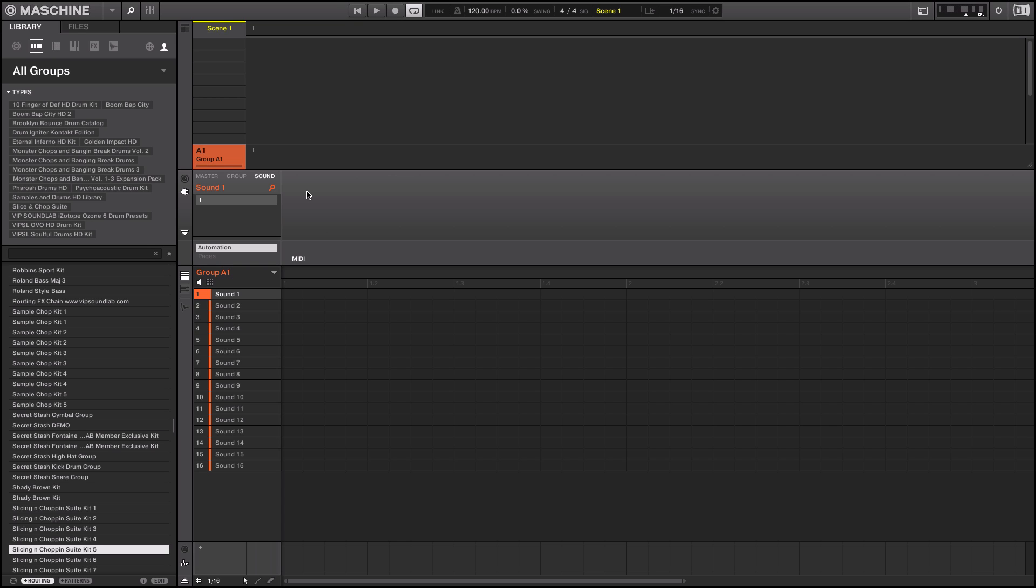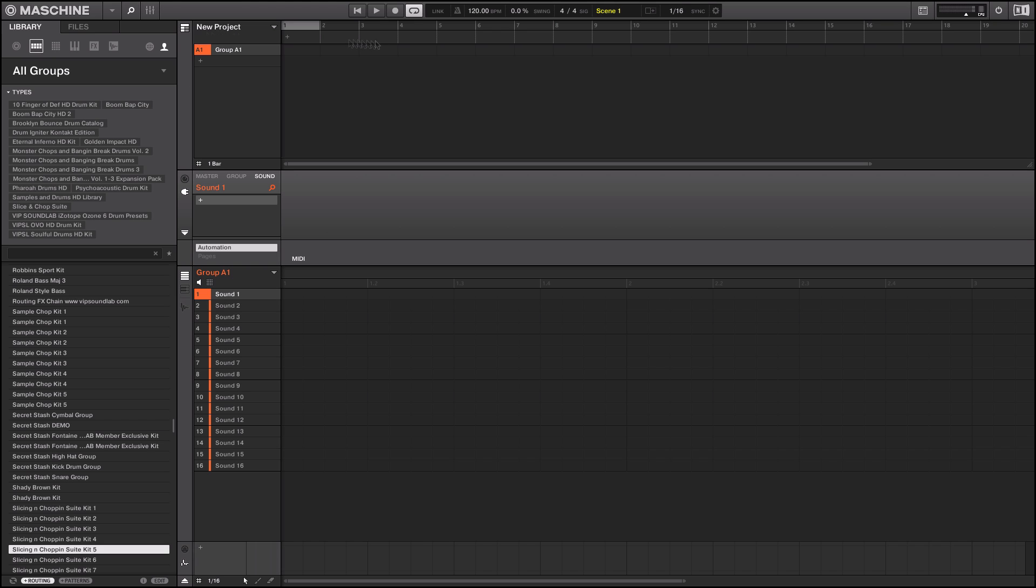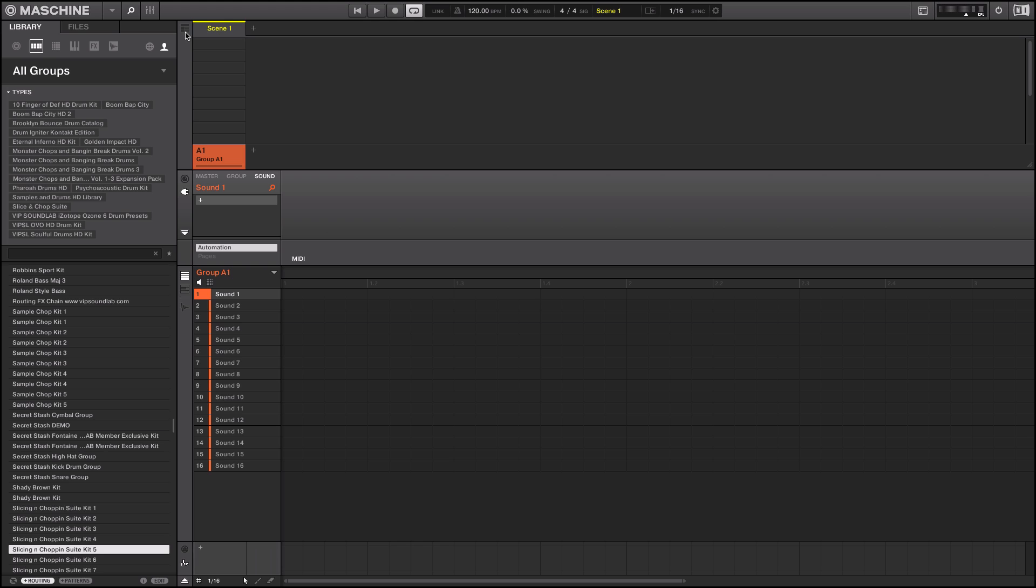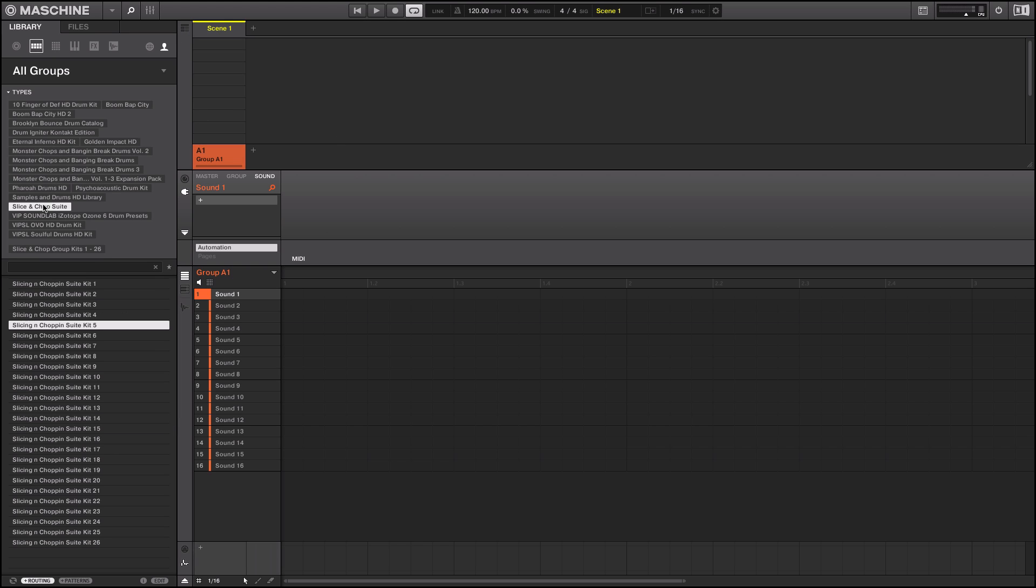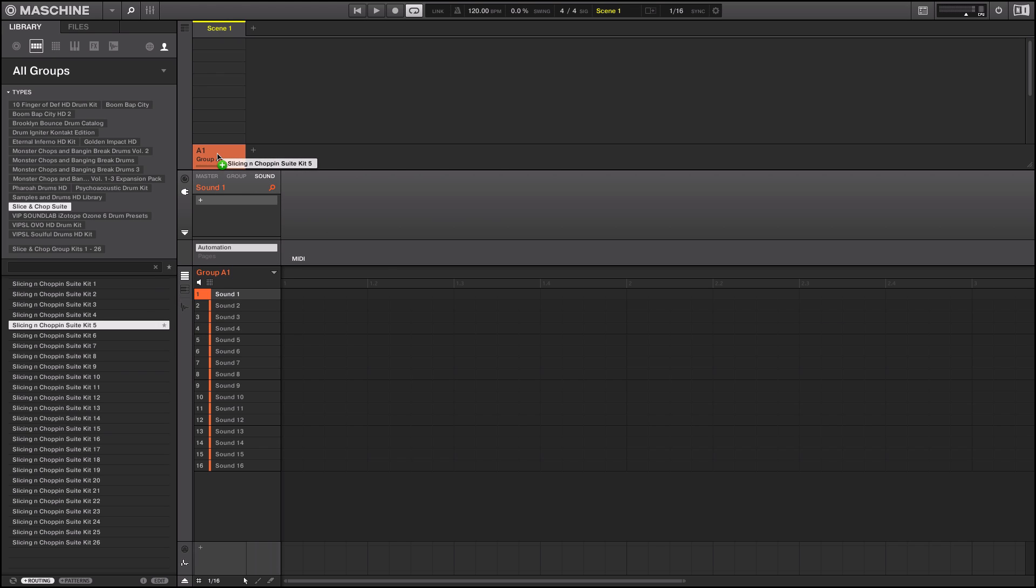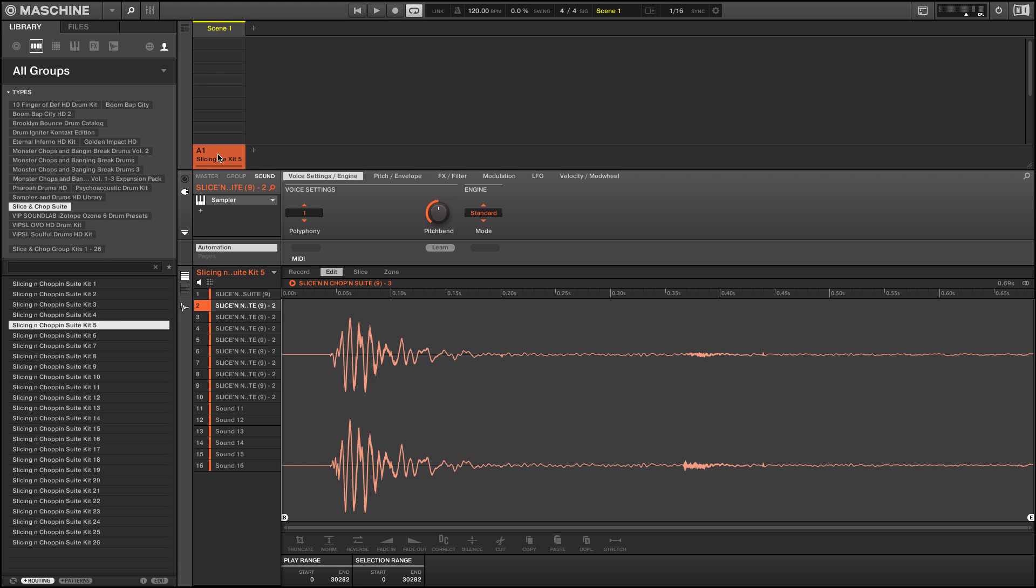One of the things I wanted to show you was, here's your section arranger and here's your idea view. Another cool thing is, let me jump on the Slice and Chop Suite here, you can also load kits on the fly by just dragging and adding it on a group. You can see right there the kit loads up.